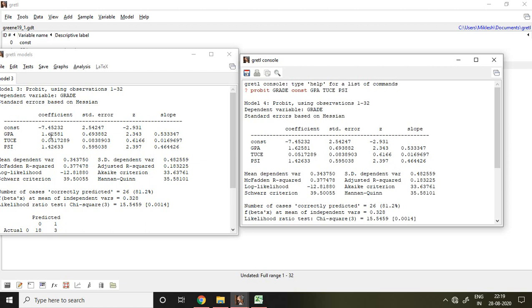So that is all about how to apply probit model in Gretl. I hope you like it. Thank you very much.